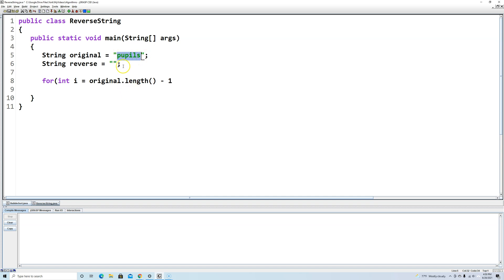So the length of the string is six - we have one, two, three, four, five, six - but the first character is at index zero, then one, two, three, four, five. So even though it's a size six, we're starting at index five, so that's the minus one.